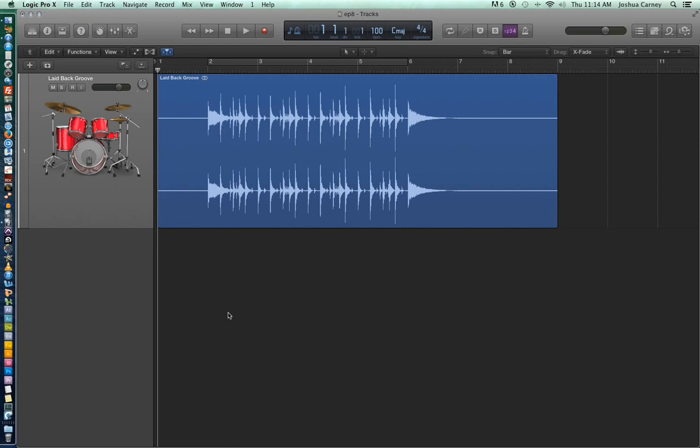Hello, this is Music Tech Help Guy, and welcome to Episode 8 of my Logic Pro 10 video tutorial series. In this video, we'll take a look at how to import your own loops into Logic's loop library.